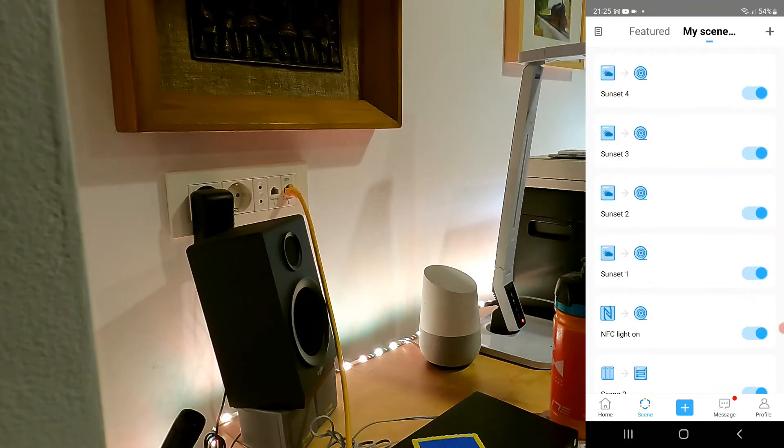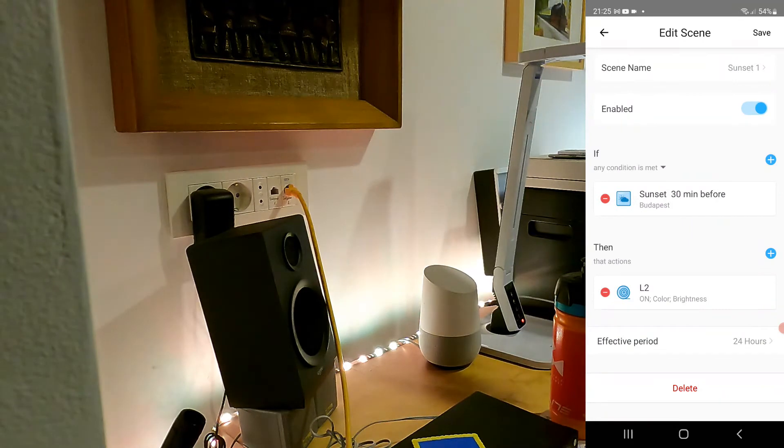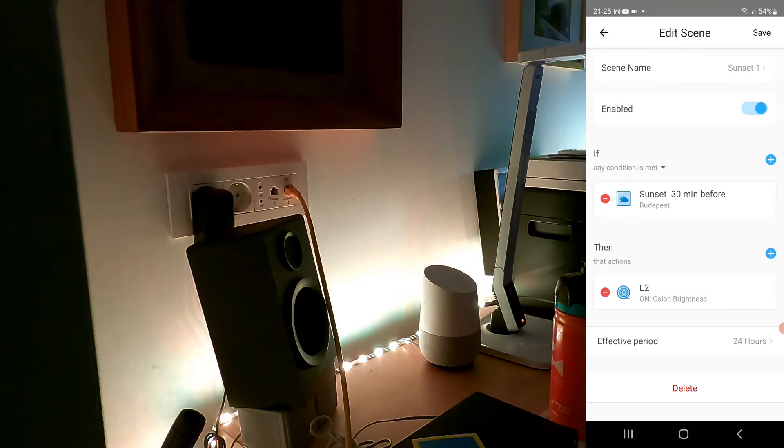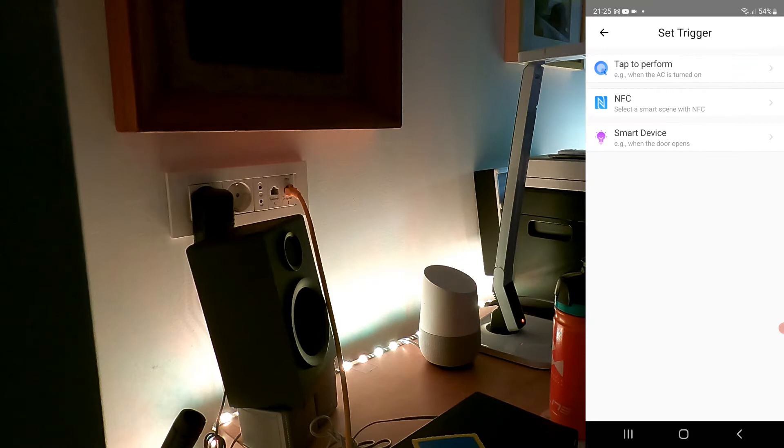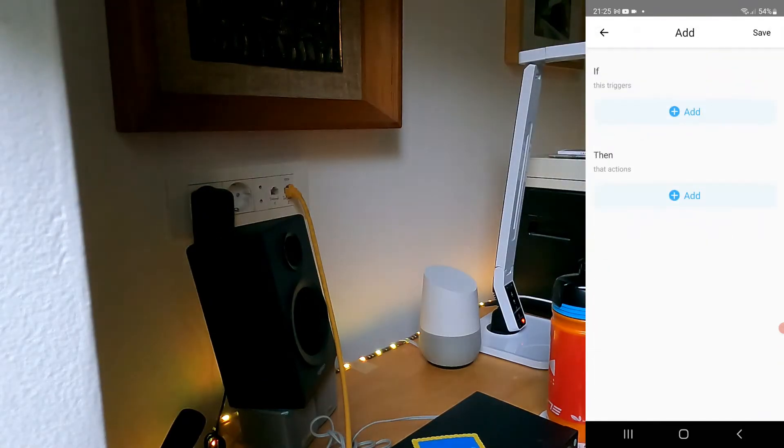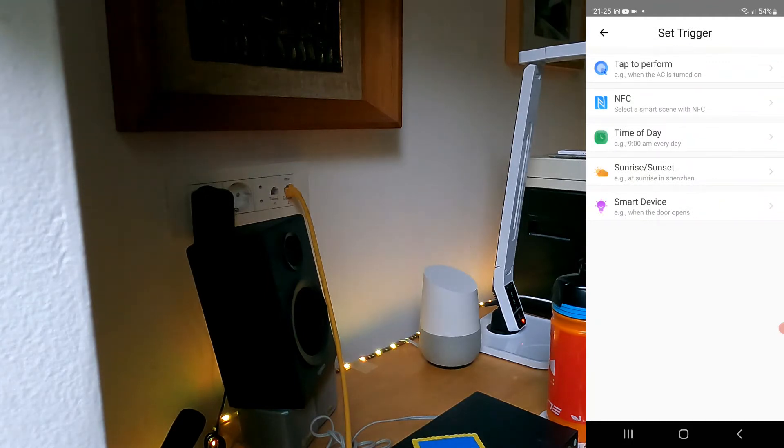Unfortunately there is no scene which is the sunset, so the best we have is I create a scene which triggers at sunset. You can set a condition that it triggers at sunset. You can select the trigger and you can set the sunrise and the sunset trigger.